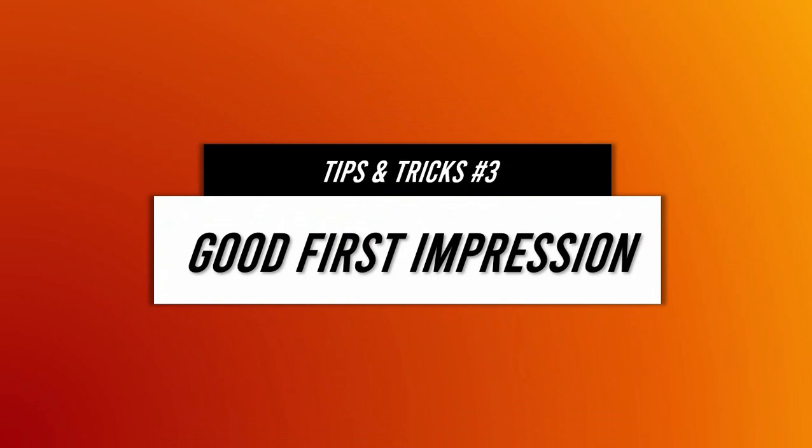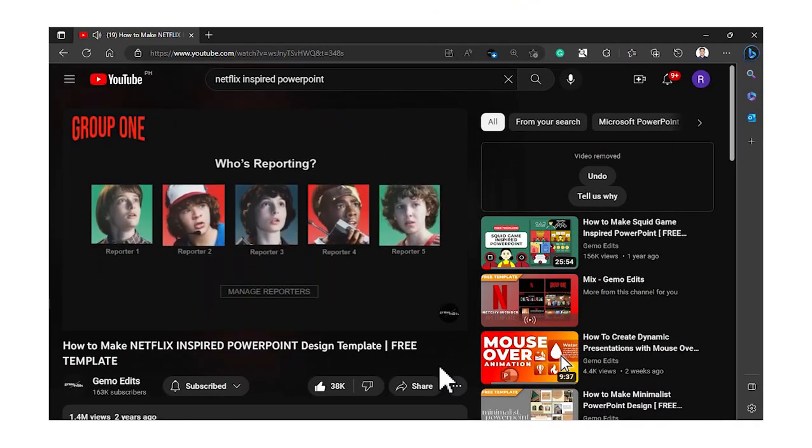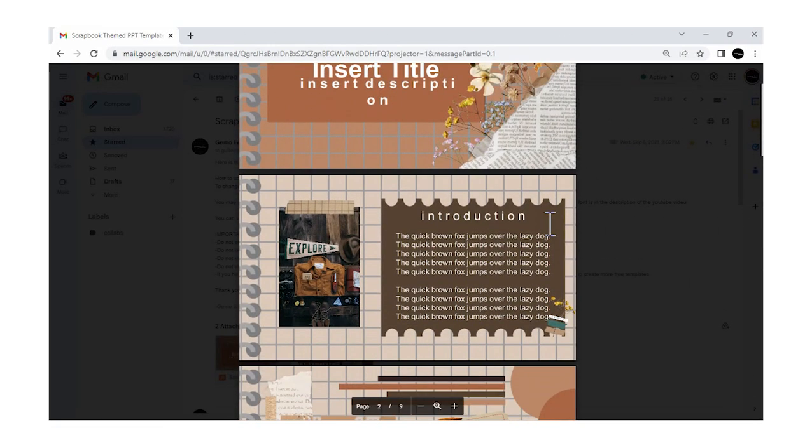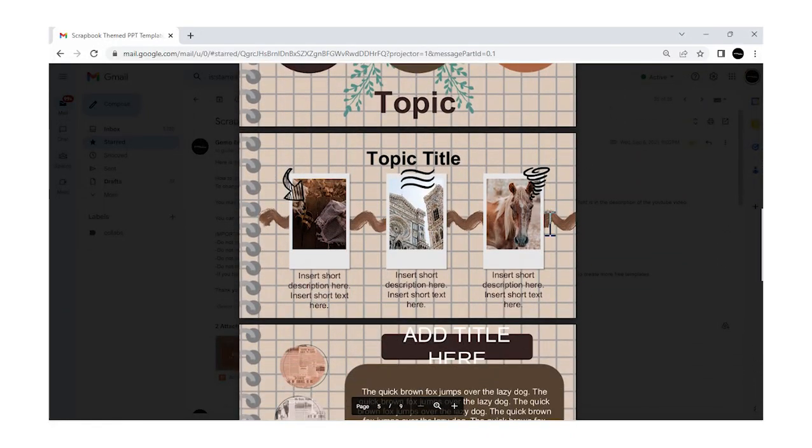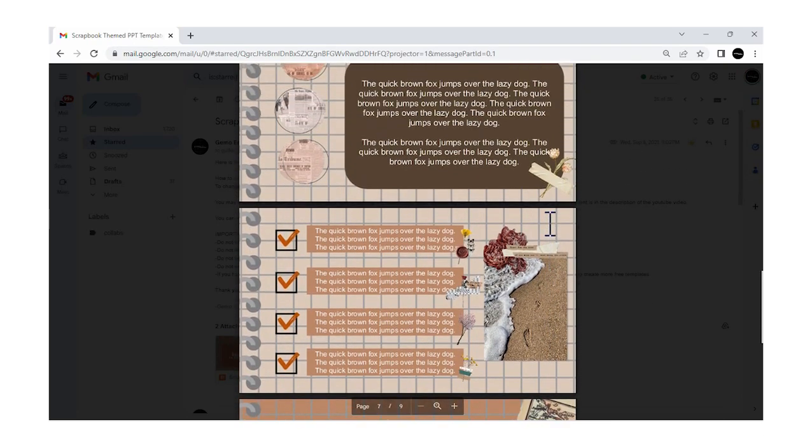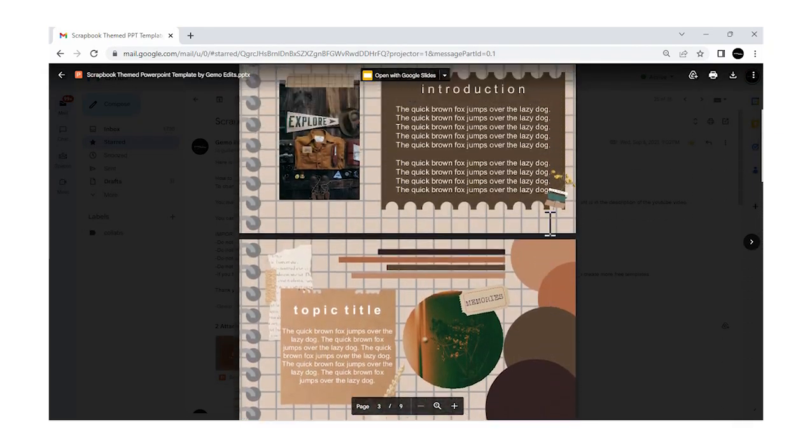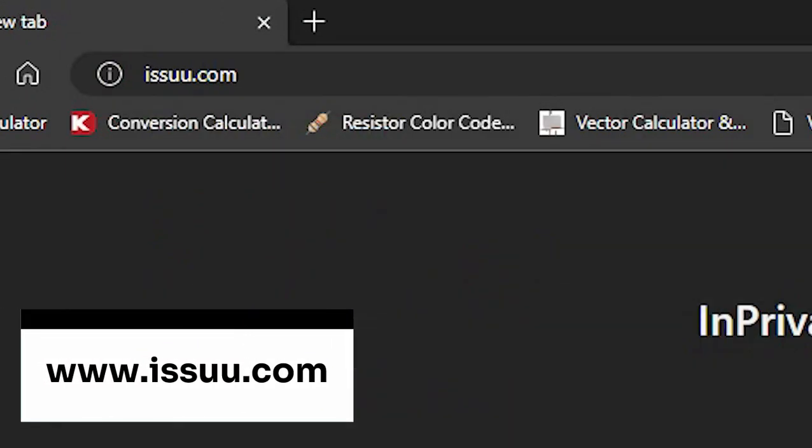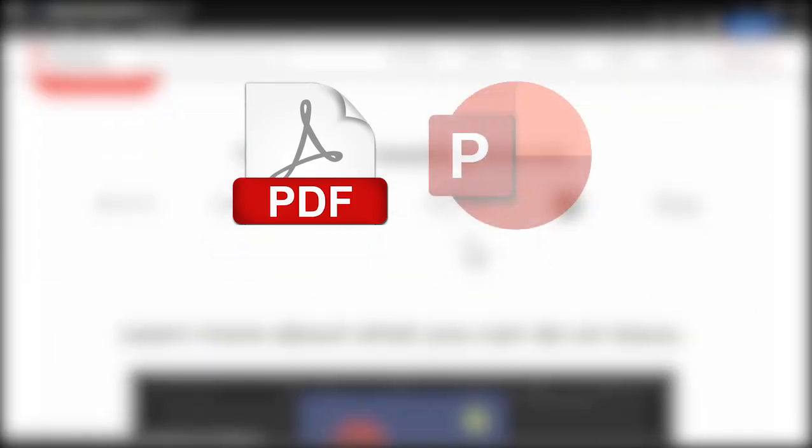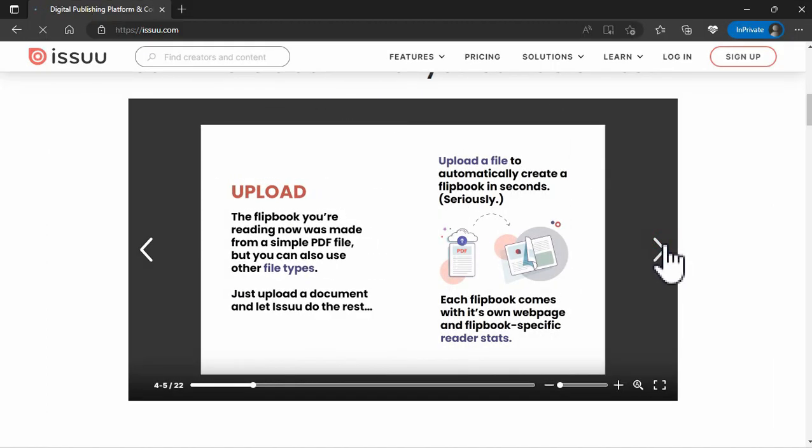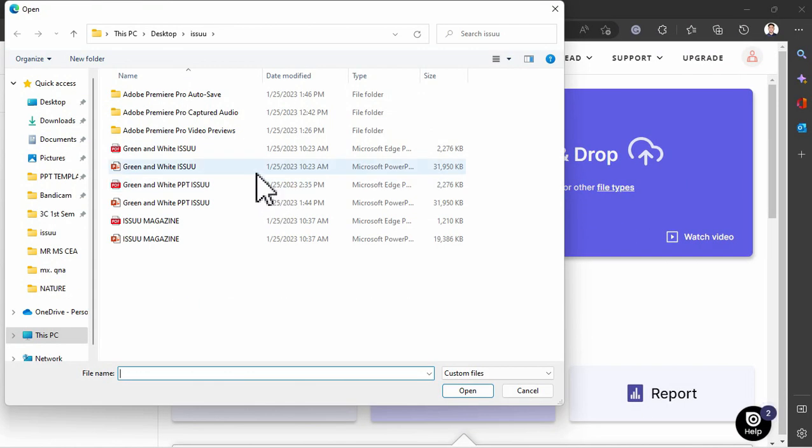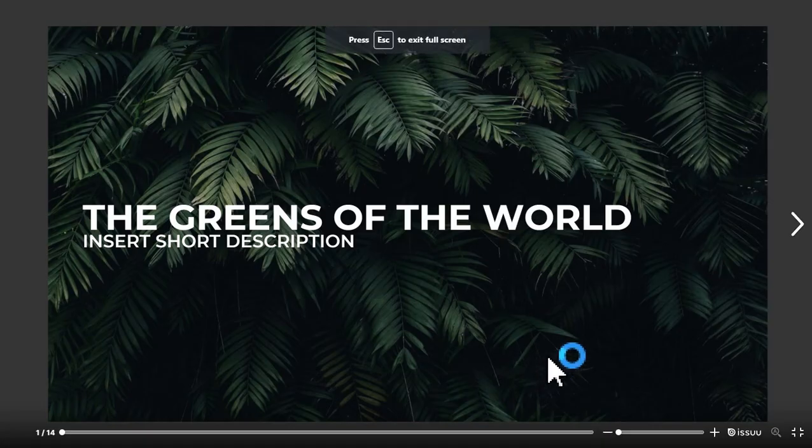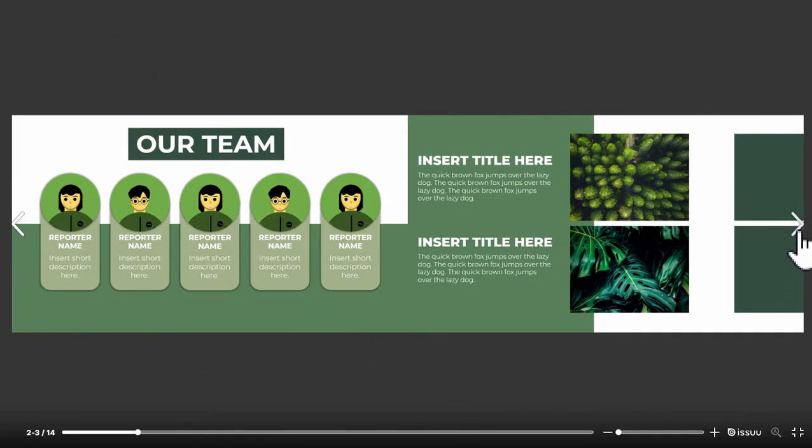And now for my third tip which is about making a great first impression. As a content creator who primarily uses PowerPoint presentations, I often share my work via email. However, I've noticed that my presentations tend to lose their formatting, layout, and animations when I do this as they are typically only present in Microsoft PowerPoint. That is why I'm excited to introduce you to Issue, a powerful website that can convert your documents into a realistic and shareable flipbook format. Whenever I need to share my presentation, I first save it as a PDF file and then upload it to Issue to create a visually engaging flipbook. This helps me make a great first impression and grab my audience's attention from the start.